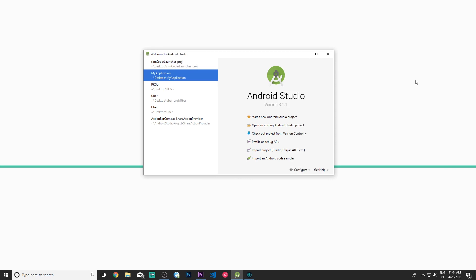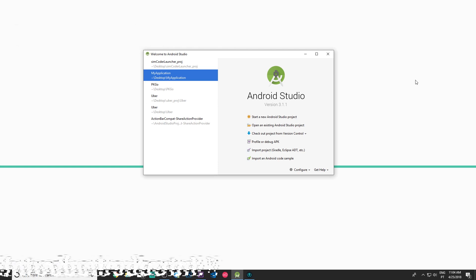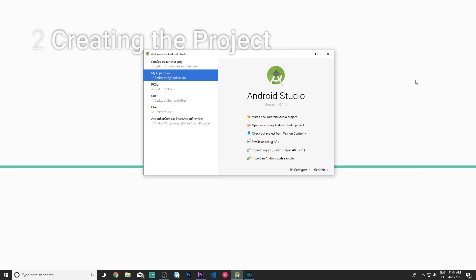Hey guys, SimCoder here, and today we are going to actually start writing code for our Nova Launcher project. We are going to start easy — just a tiny bit today — starting with the Android manifest file and getting the activity XML layout set up.